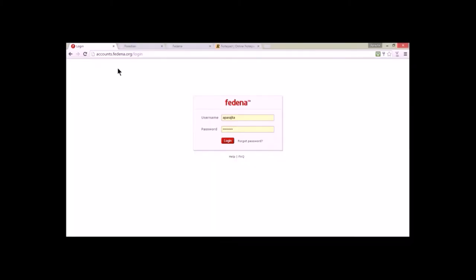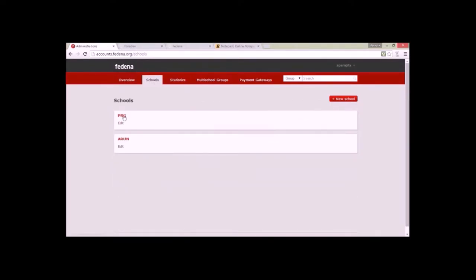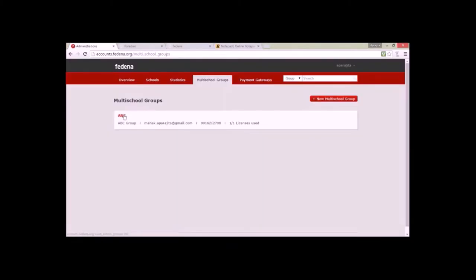Login into the accounts.fedena.com panel. This is the place where you create the school. Here you will see the schools that you've created. I have created two schools in this panel and one multi-school group. Now let's go to company and see what is SMS package management.